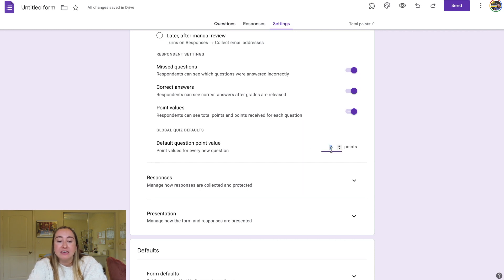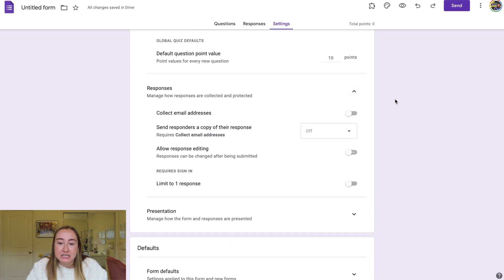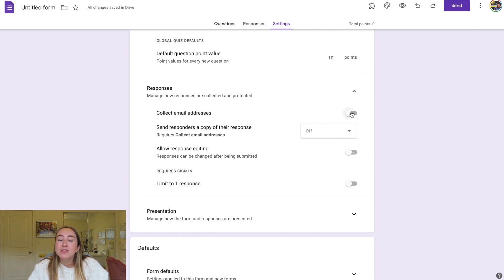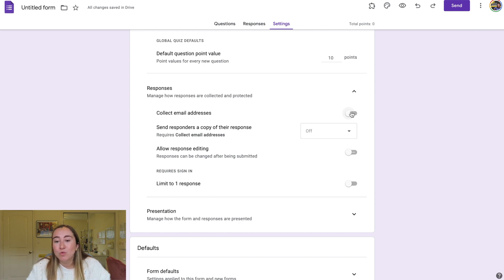Under Responses, you can manage how responses are collected and protected. I like to turn on the option that collects email addresses — this means you don't necessarily need a question asking for students' names, and it helps you confirm which quiz belongs to which student. However, if your students don't have Google accounts or email addresses, they won't be able to complete these forms, so that's something to consider.